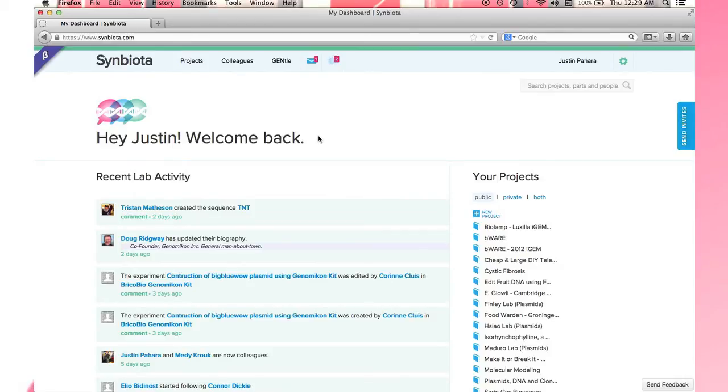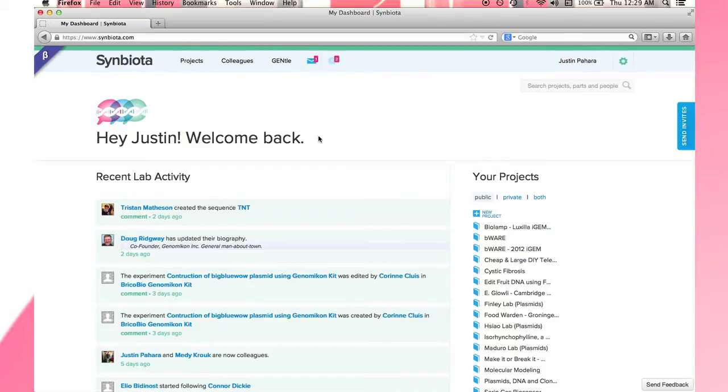Welcome to this quick introduction on how to use Symbiota. Once you have a lot of colleagues and collaborators on the go, this is what it looks like when you sign in.